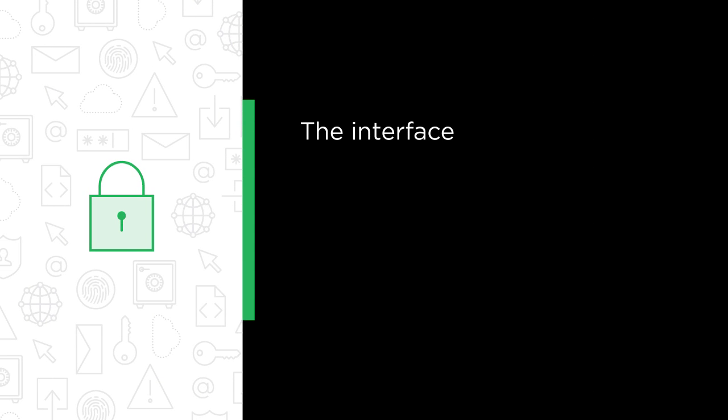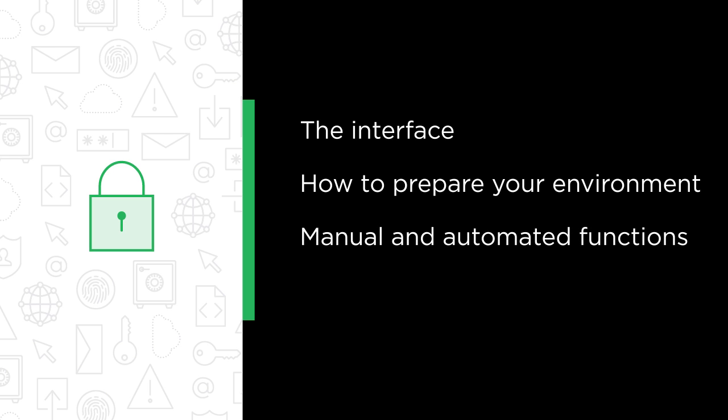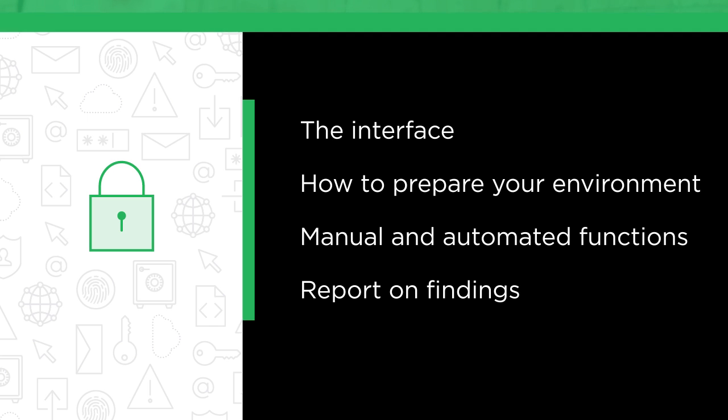In this course, we're going to cover the interface and understanding how ZAP works with the browser, how to prepare your environment as you set up for the attack, we will walk through some of the manual and automated functions of the tool, and finally, how to report on what you found.